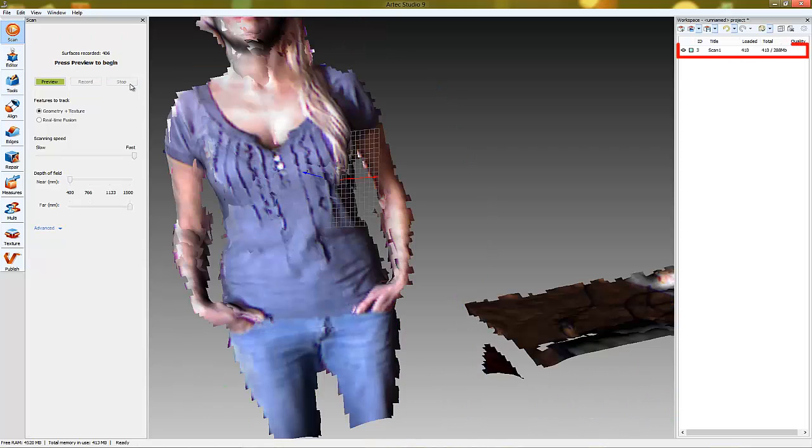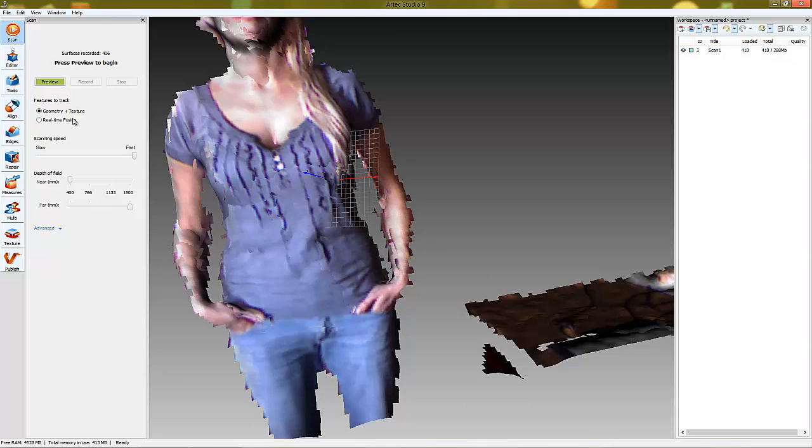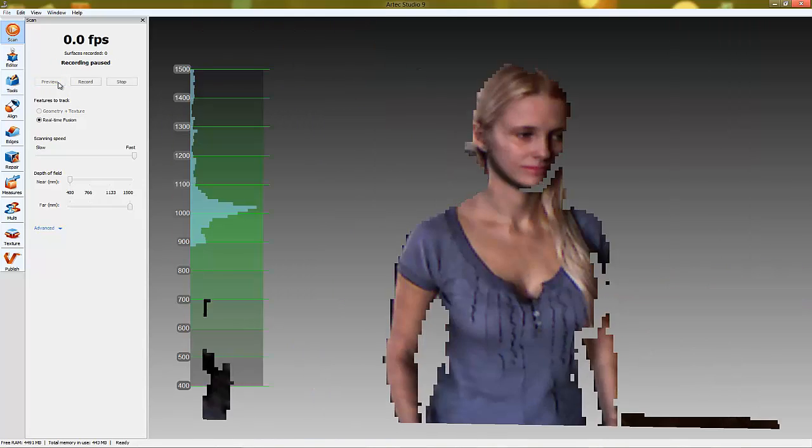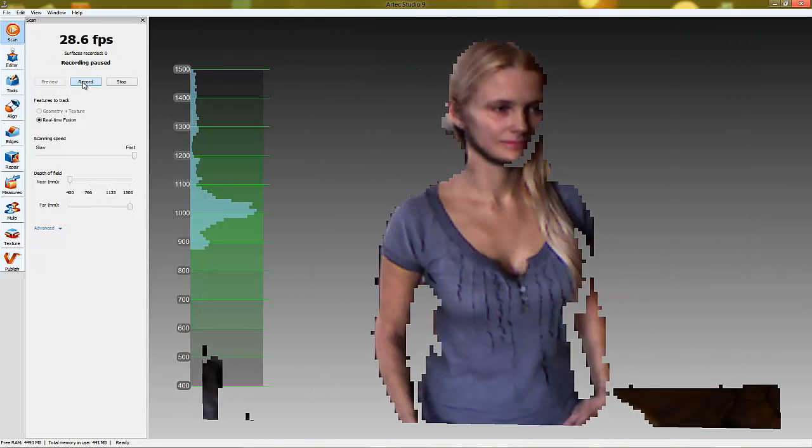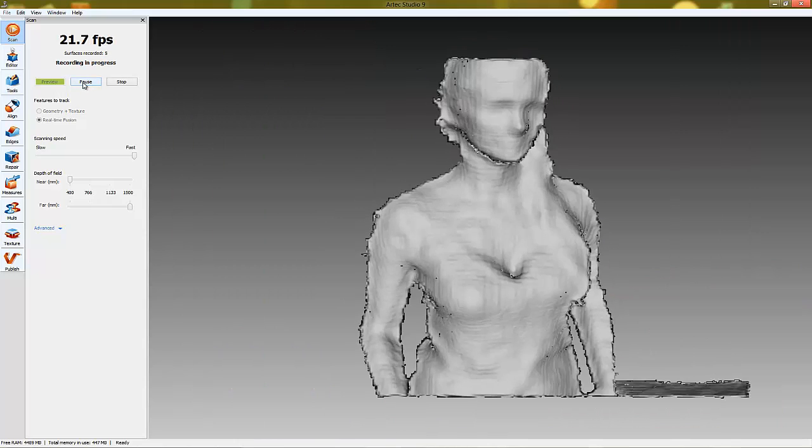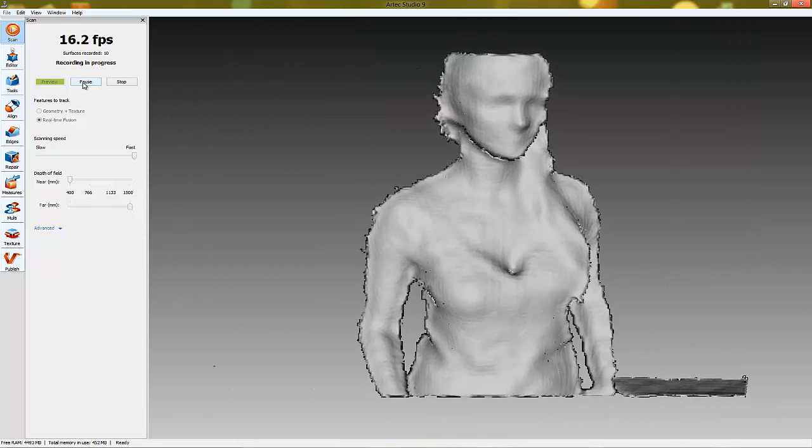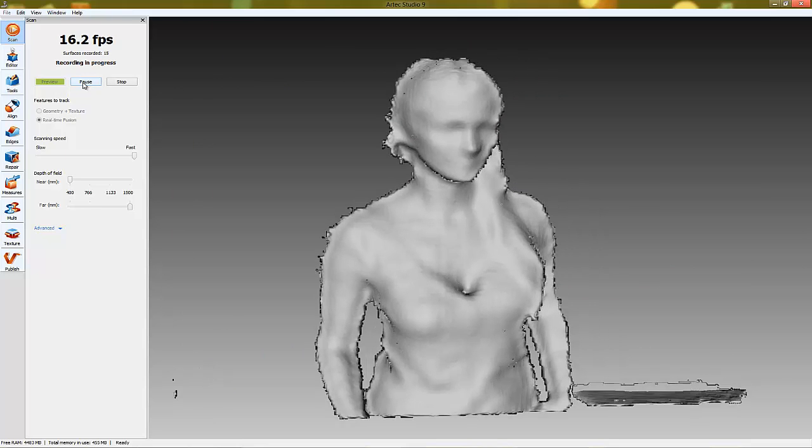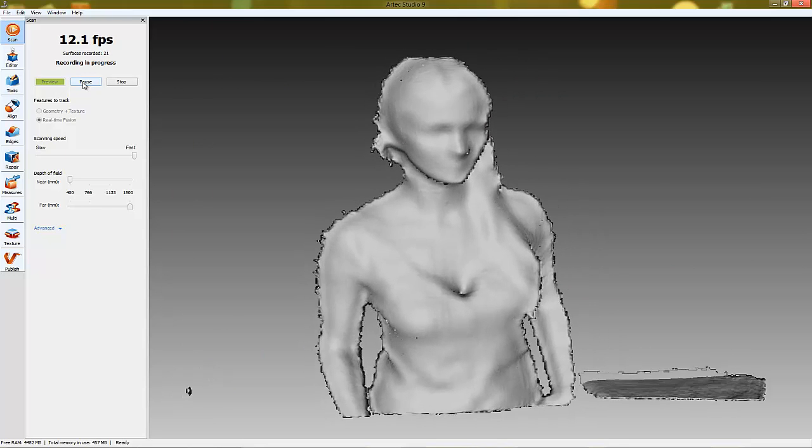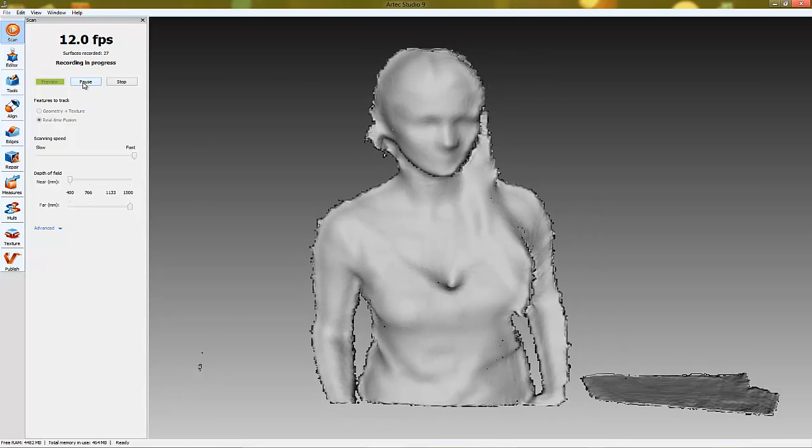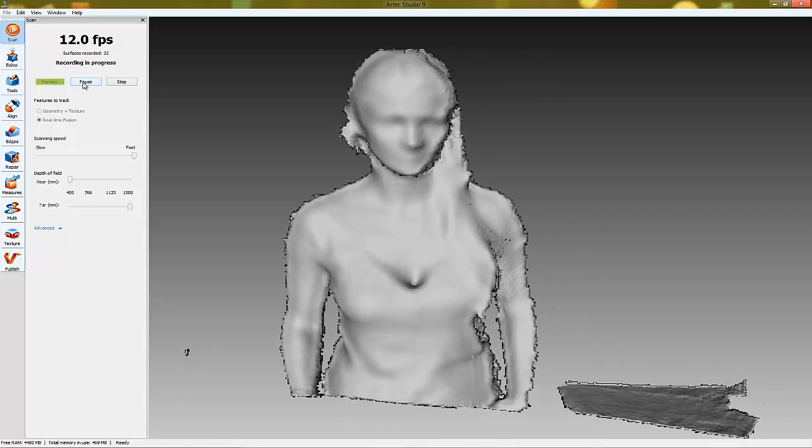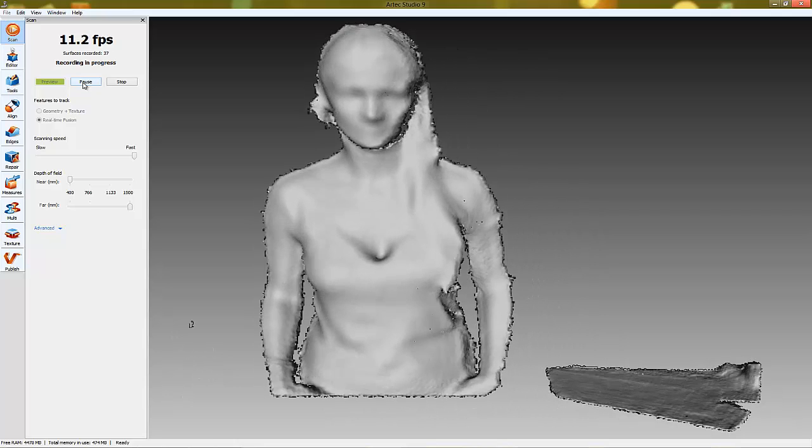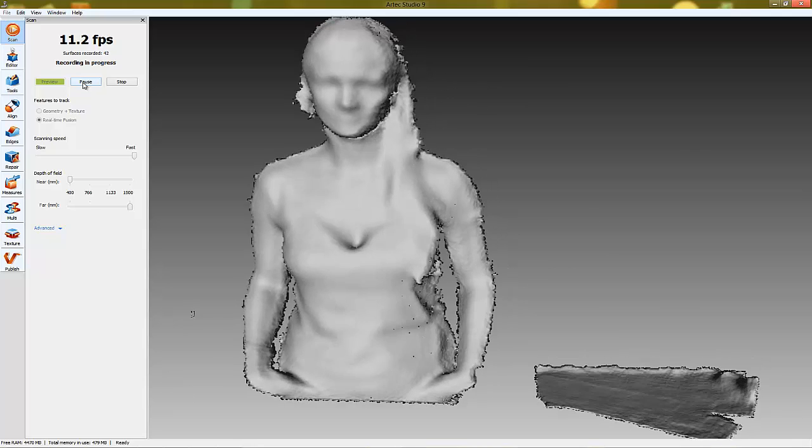All scanned data will be saved in the workspace panel. Real-time Fusion aligns the frames using 3D geometry only and the model gets constructed in real-time. This scanning mode requires NVIDIA graphics card with OpenCL version of at least 1.1.